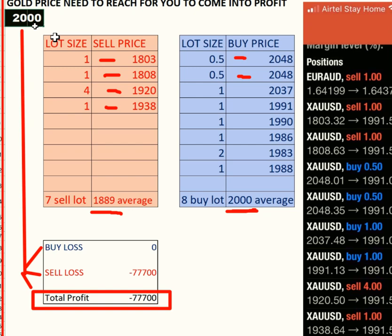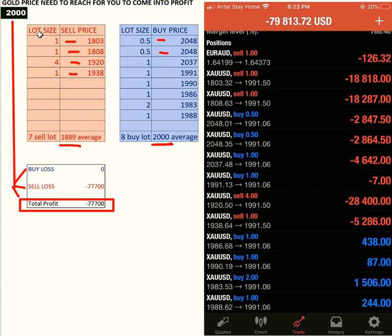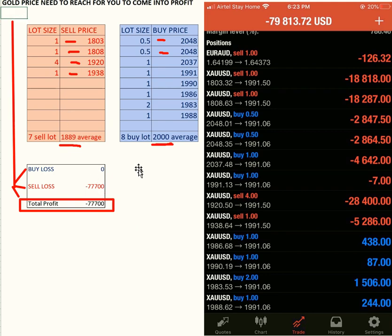We will input $2,100 and hit enter. Sorry for the delay — there was some glitch. You can see here it is $67,000. Since you have more buy lot size and less sell lot size, when it goes above you will come into profit.